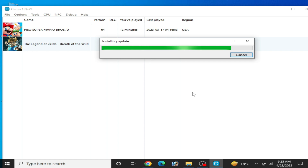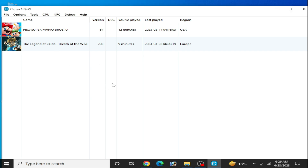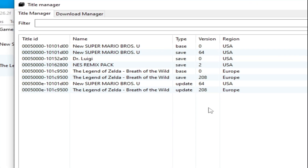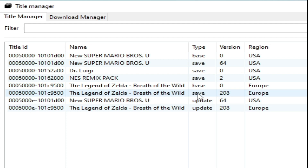Don't forget to subscribe to my channel — I really need your support. The installation was successful and the title is installed. If you want to check which version is installed, go to Tools and Title Manager. You can see all versions already installed — the update and DLC for your games. This is my base game Europe region and this is my update Europe region, so game and update are the same version.